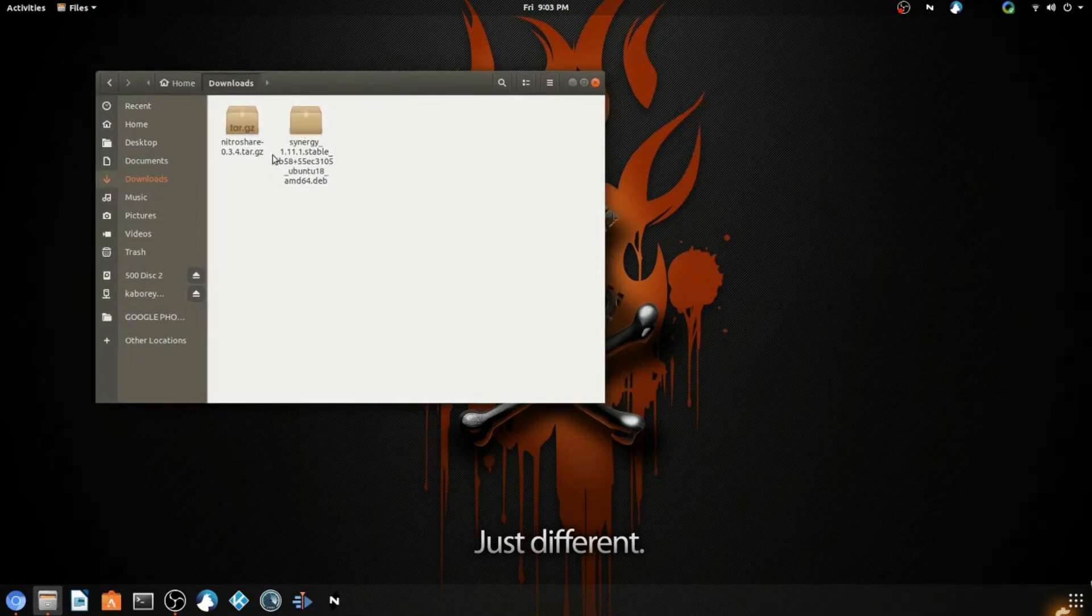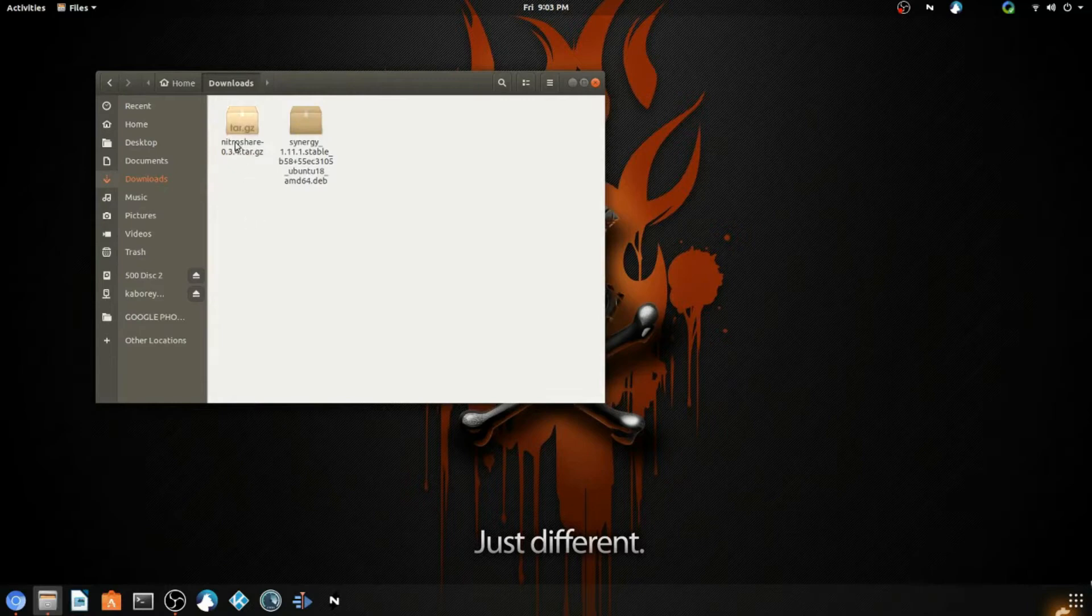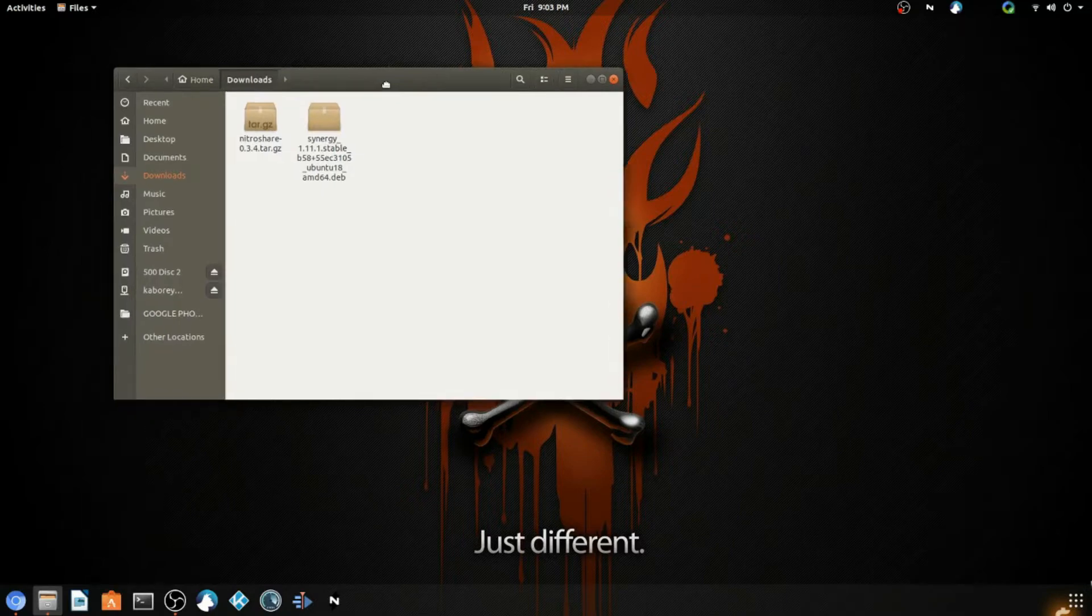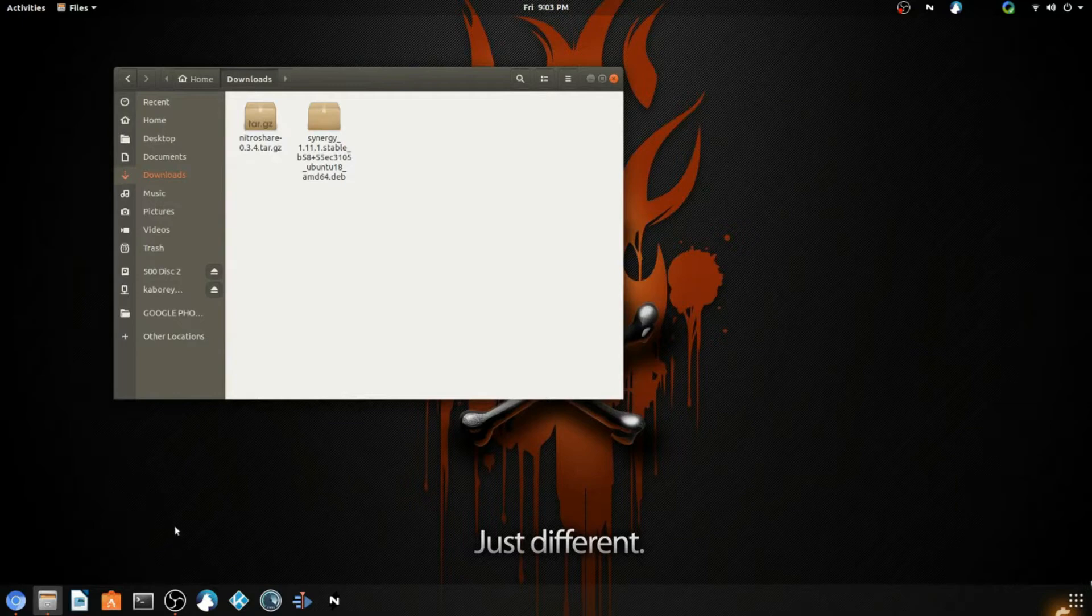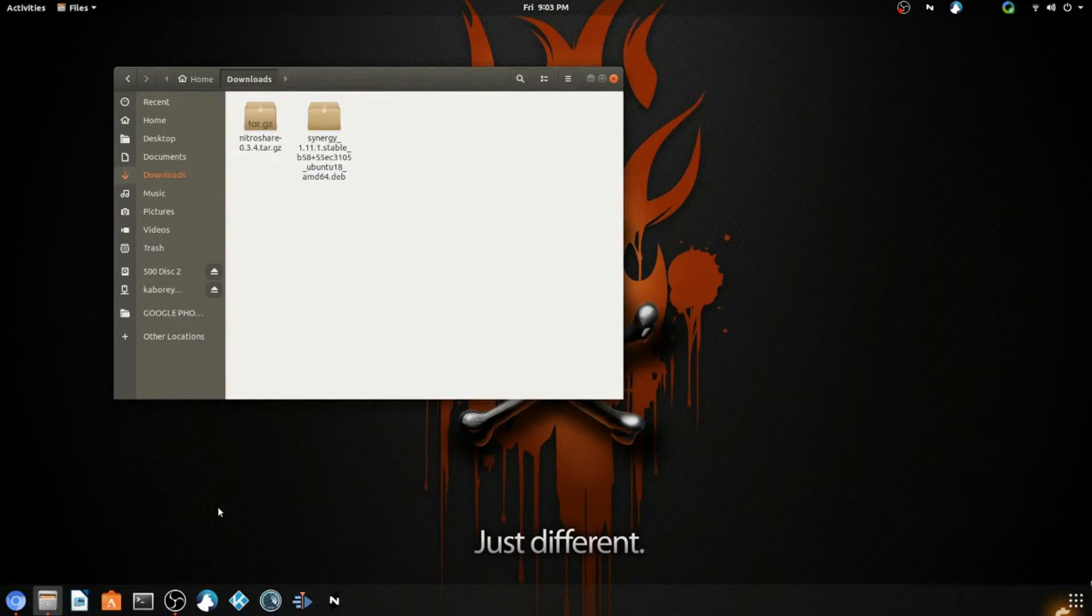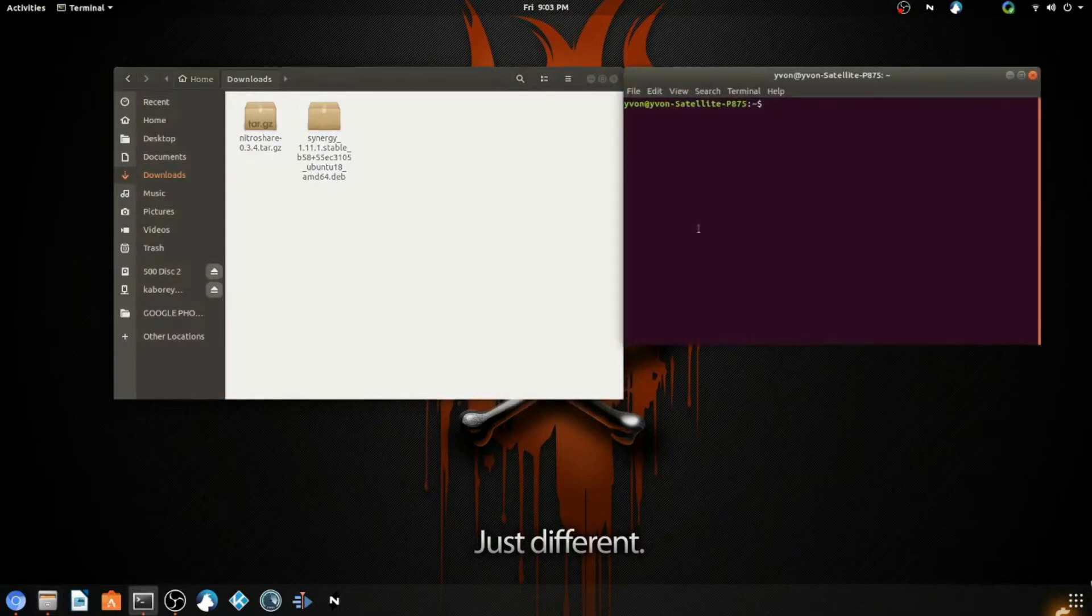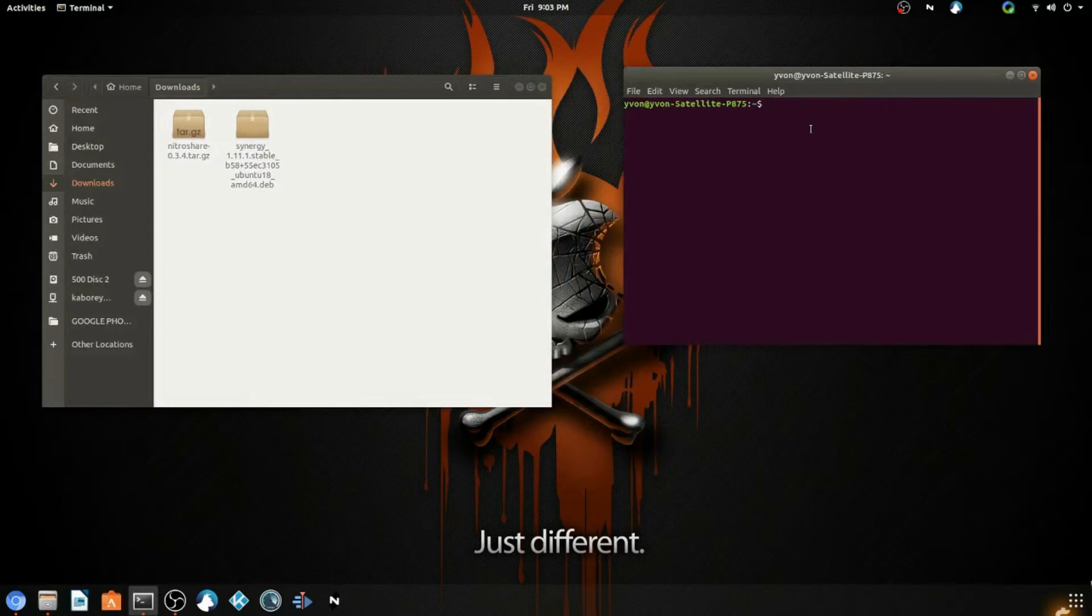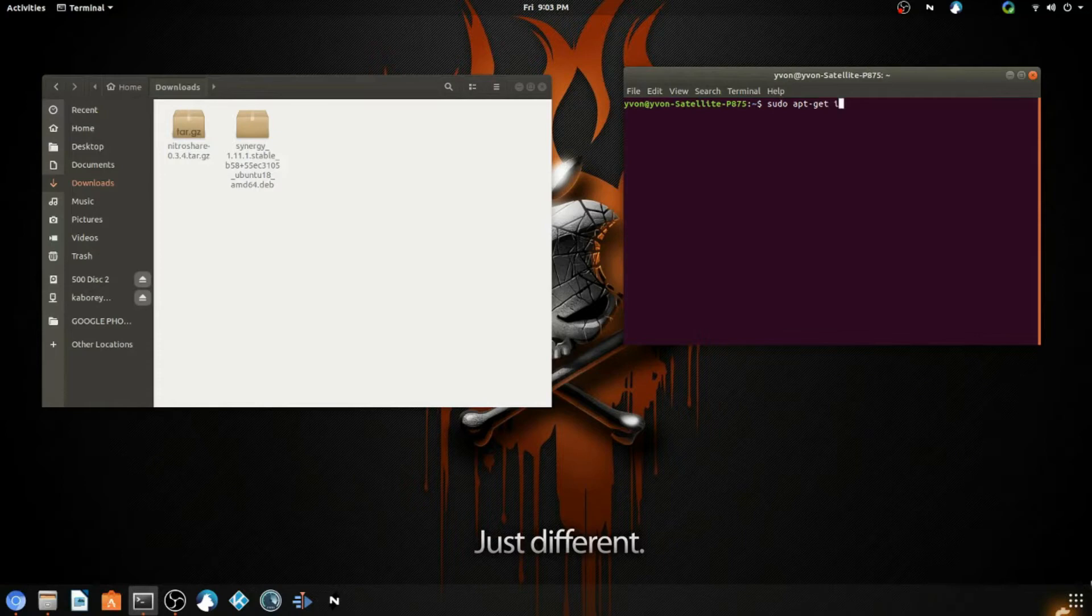First thing first, you want to install the program called Alien. To install Alien, you're going to open your terminal by pressing and holding Ctrl and Alt, then press T to open your terminal. Then you're going to enter: sudo apt-get install alien